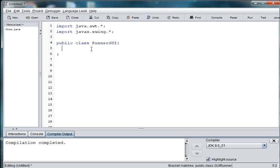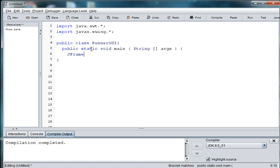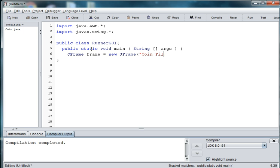And then we need a main method. So we'll say public static void main string args and then we need an instance of our JFrame. So we're going to say JFrame frame is equal to new JFrame and we'll put in the name of the game.